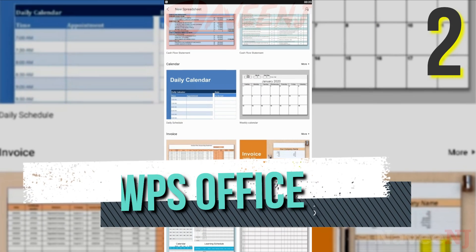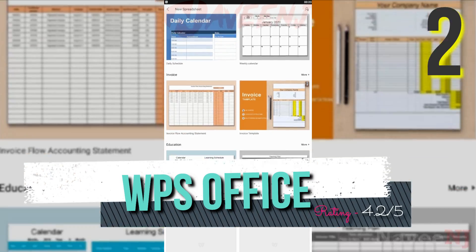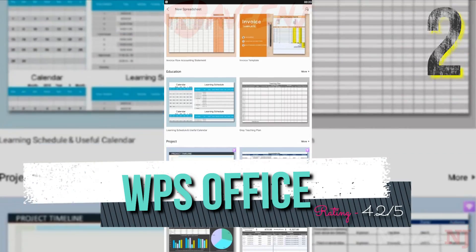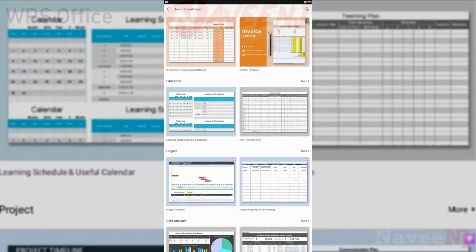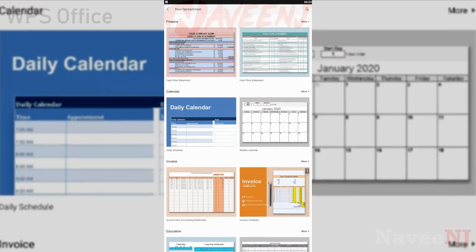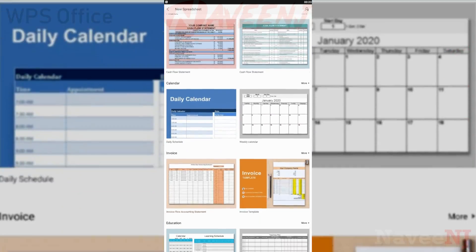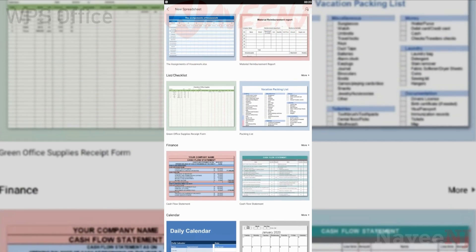Number 2: WPS Office. WPS Office was long heralded as the best free office app.